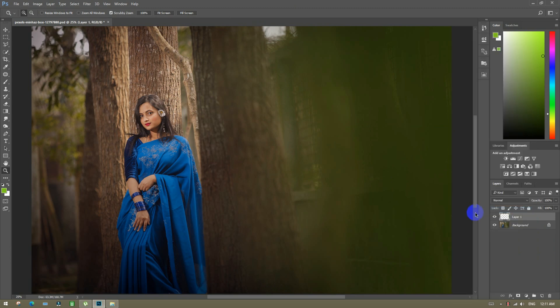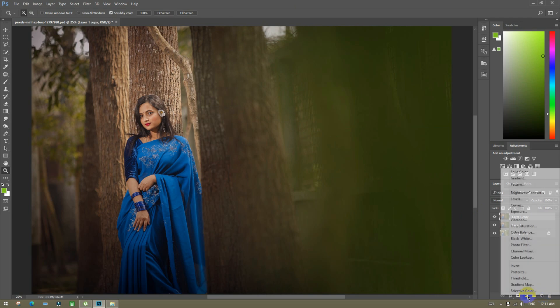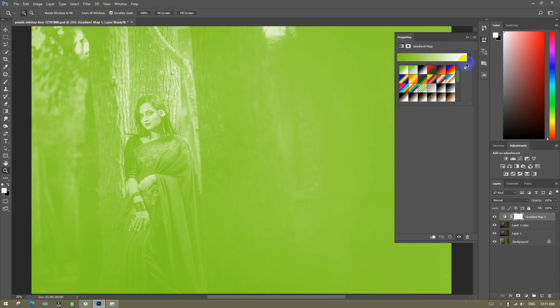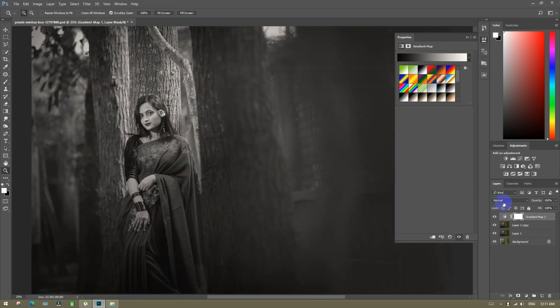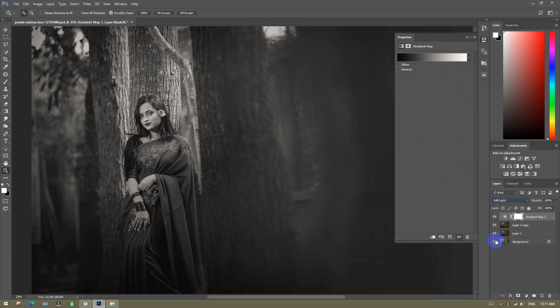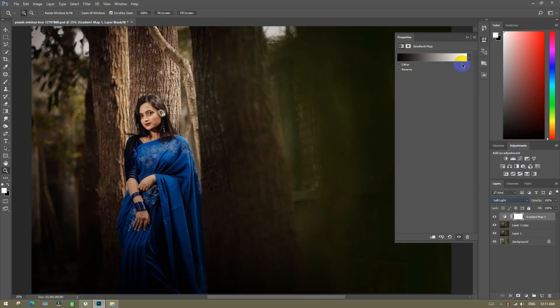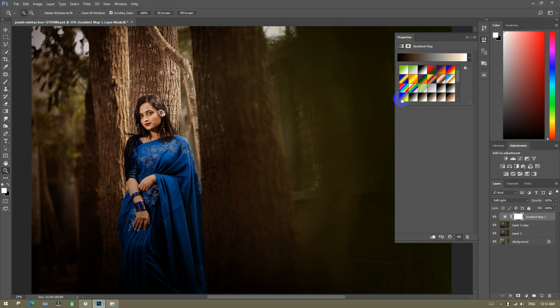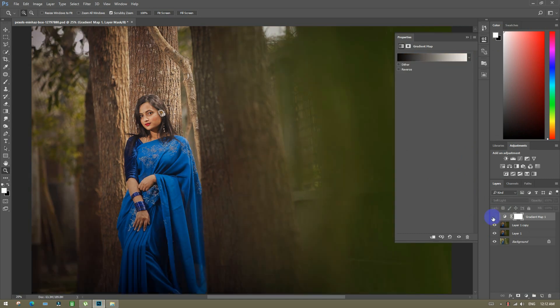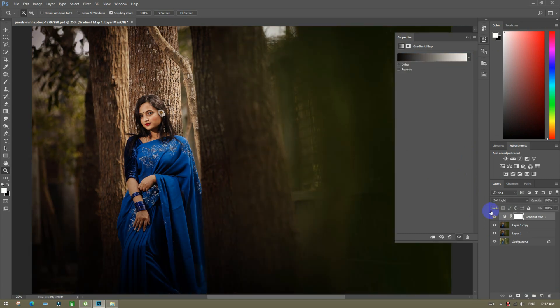Then you're going to mark the screen and copy color for it. Go to gradient map and gradient map. Make the color for it — subject research and background research. Then before and after.